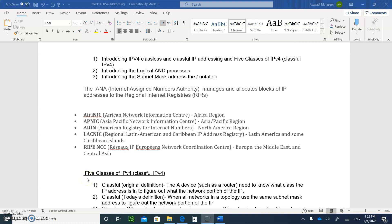Hello, and welcome to Module 11, Video 2 on IP Addressing.